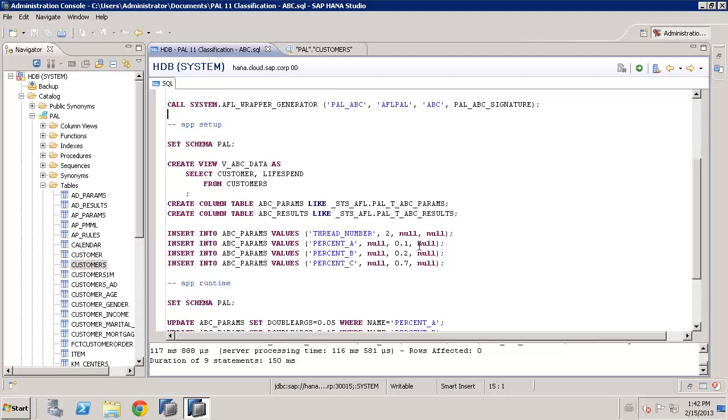So for percent A, here we're saying give me the top 10% of customers based on the revenue, lifetime spend. For B, percentage B, give me the next 20%. And for C, give me all the rest, which happens to be 70%. 70, 20, and 10 add up to 100%. That's all of the customers.